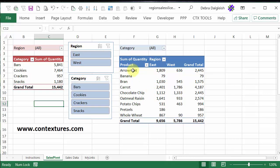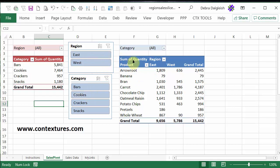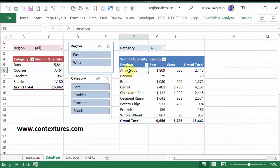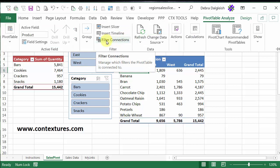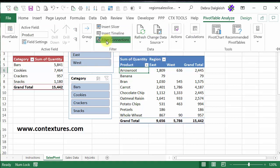I want to connect this pivot table to both the slicers, so there's a quicker way to do that. I'll select a cell in this pivot table, and then click Pivot Table Analyze, and click Filter Connections.